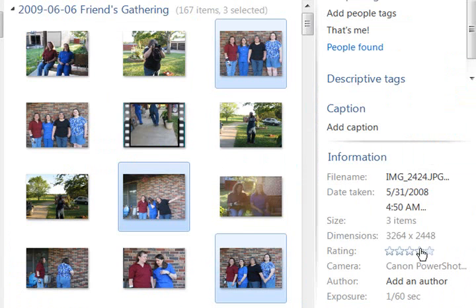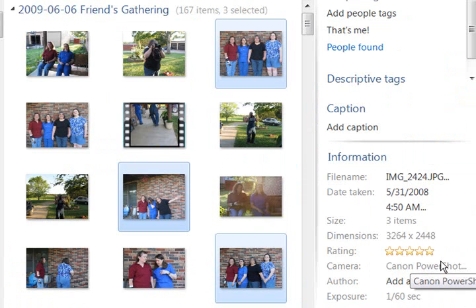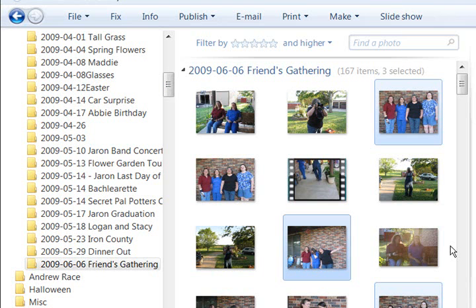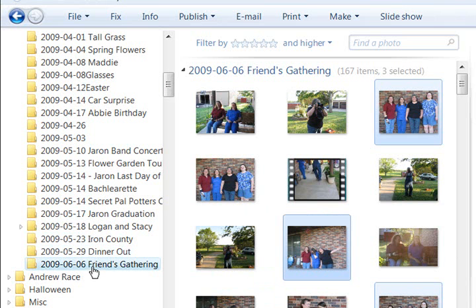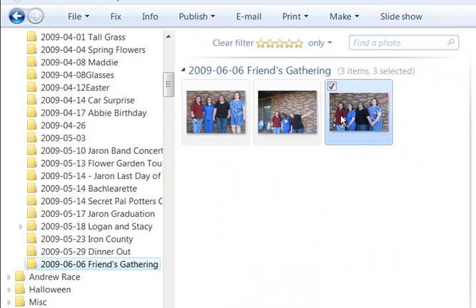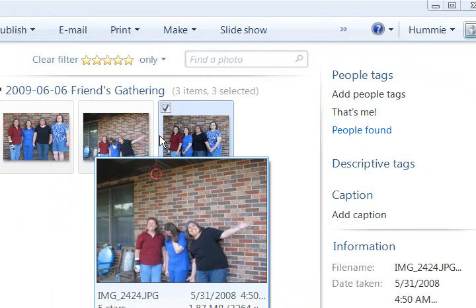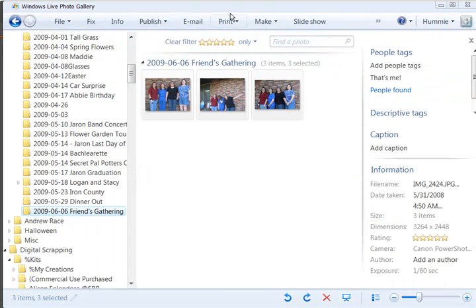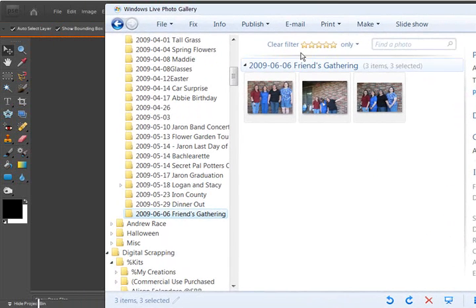I'm going to come over here to this information and I'm going to assign them five stars so that when I get ready to scrap this particular event, I can just click on the stars and immediately find the photos that I want to put on my page. I'm going to move this over a little bit now.